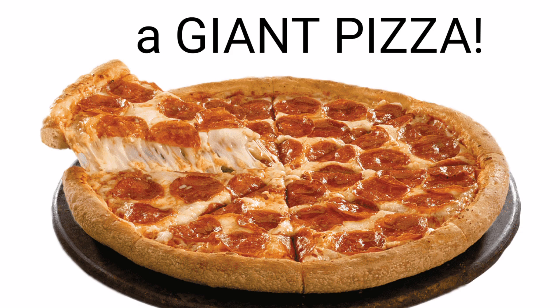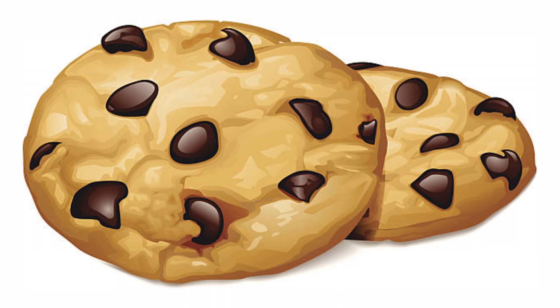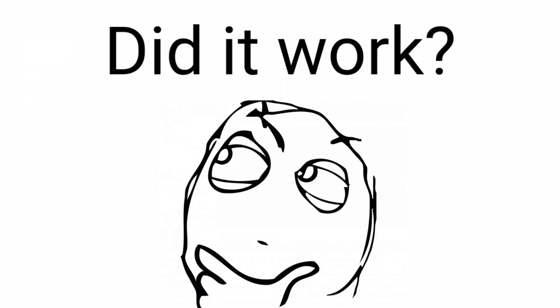Hey you. Yes, you. If you close your mouth right now, I will give you a giant pizza. No? How about some cookies? Did it work?